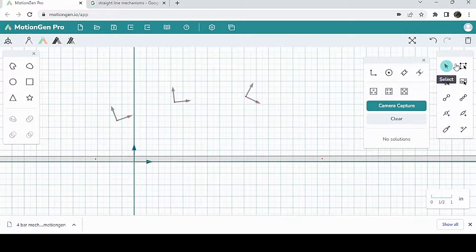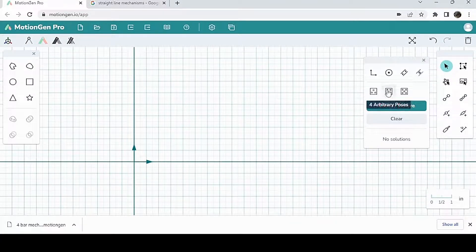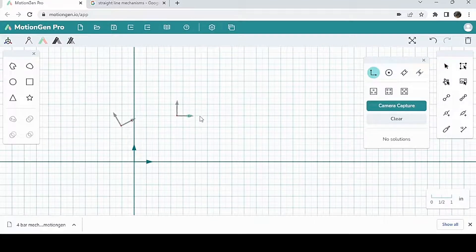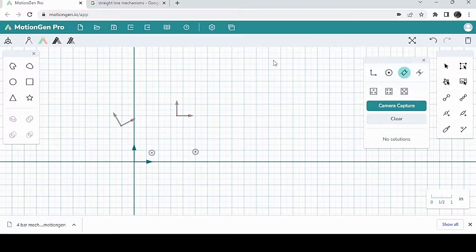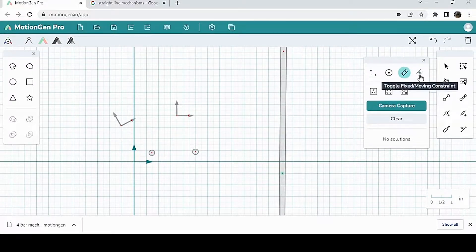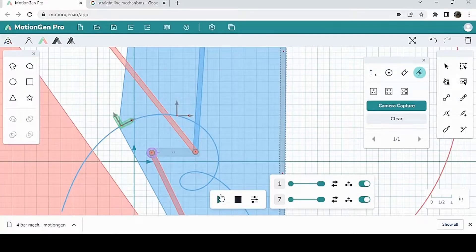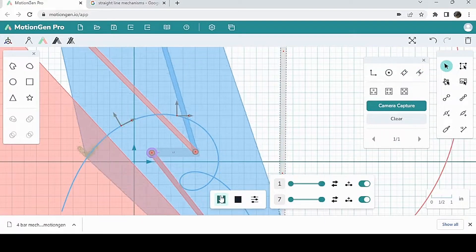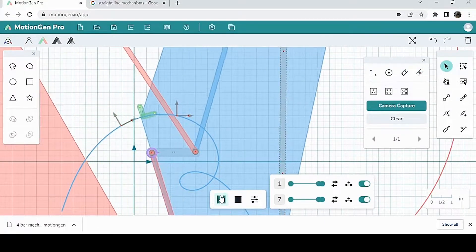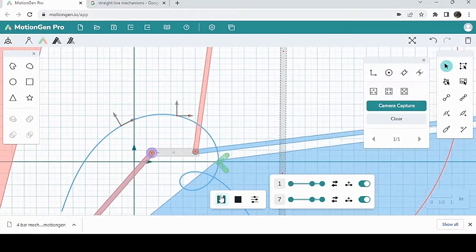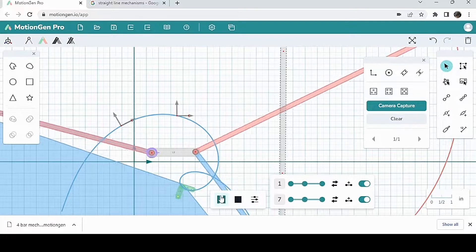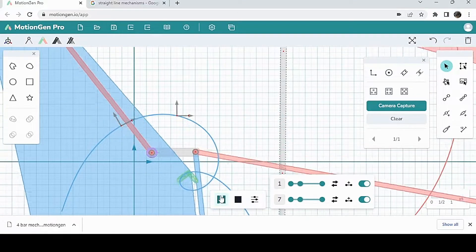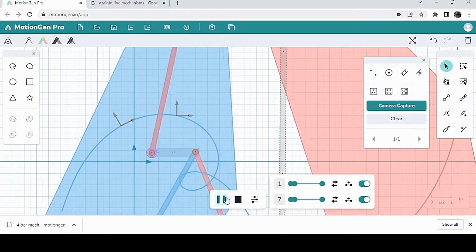And another cool way to create a mechanism is with two poses and three constraints. So I'm going to do that. Two poses, and then three constraints. I'm going to put two of the constraints over here. And then I'm going to draw another line constraint out here. And then I'm going to use the toggle fixed and moving constraints like this. And it'll make a mechanism that goes through those two poses. Simple enough.